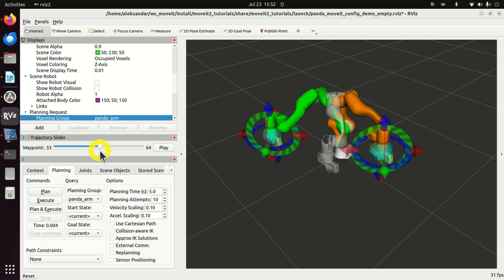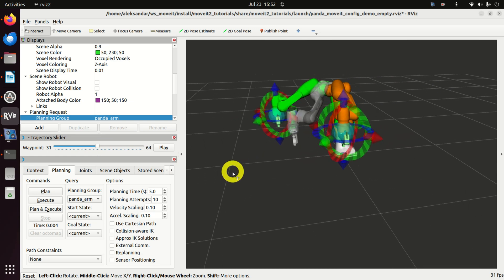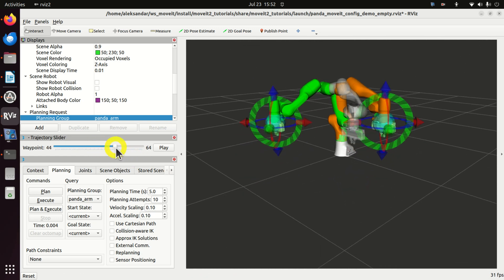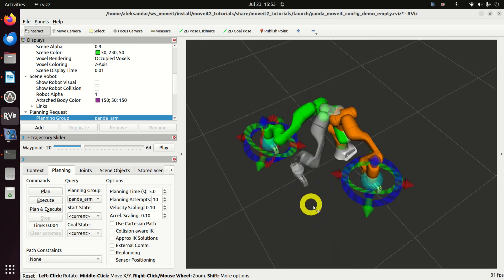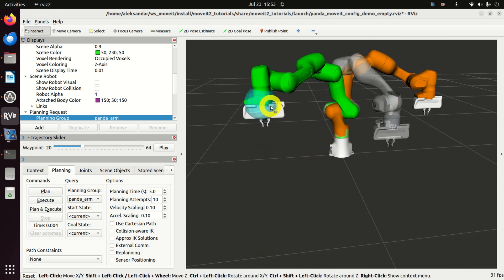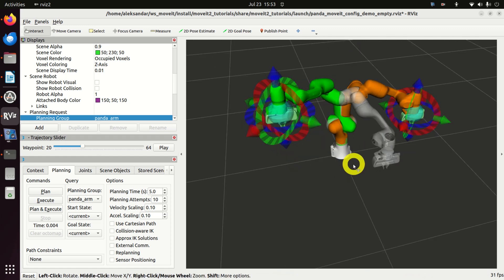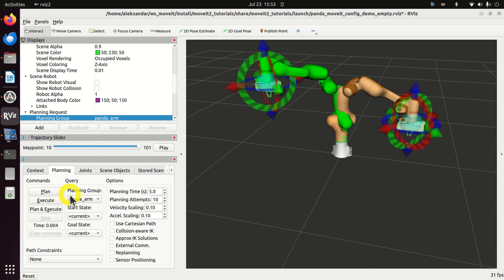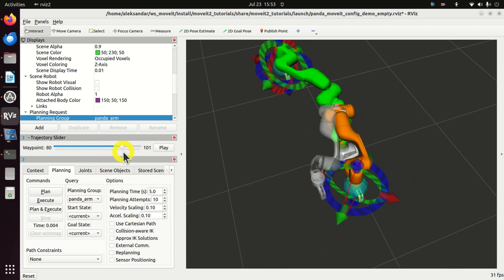Hello everyone and welcome to Robot Operating System version 2 and MoveIt tutorials. In this tutorial we explain how to properly install MoveIt 2 in ROS2 Humble and how to start with motion planning in RViz. You will learn how to move your end position or the goal state of your robot to any arbitrary position, how to plan the path, and how to visualize the trajectory.